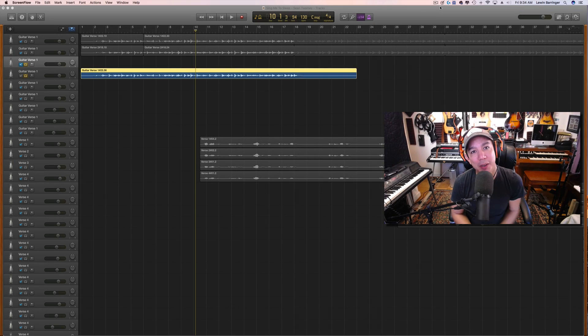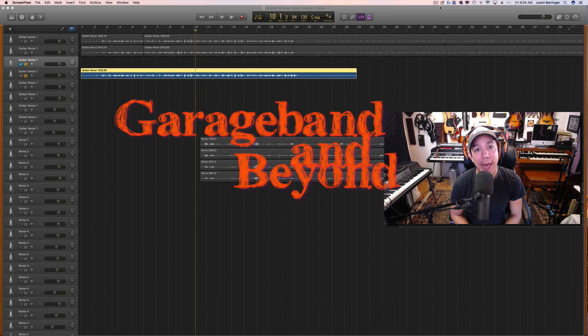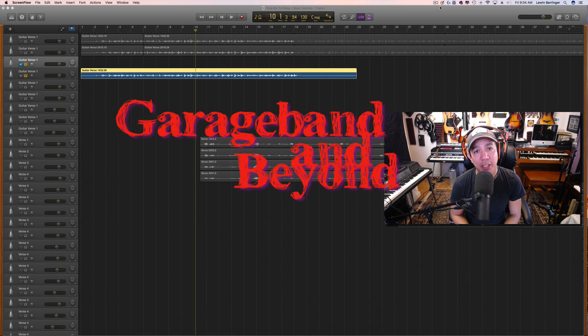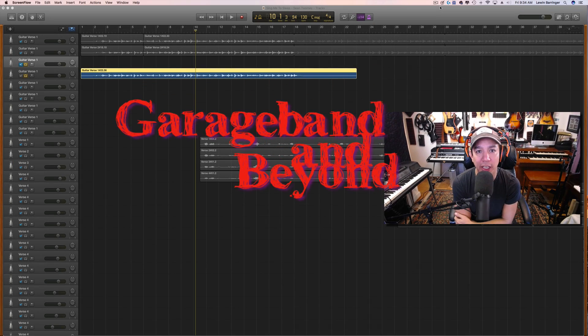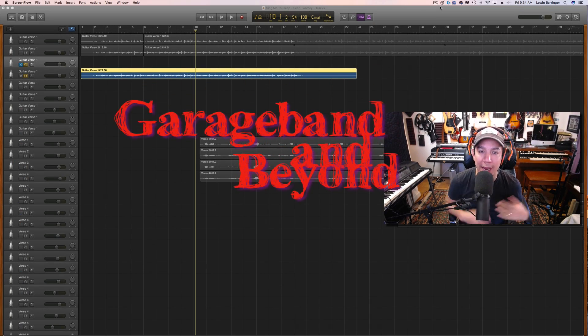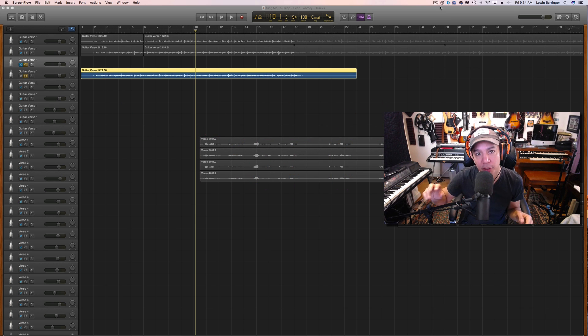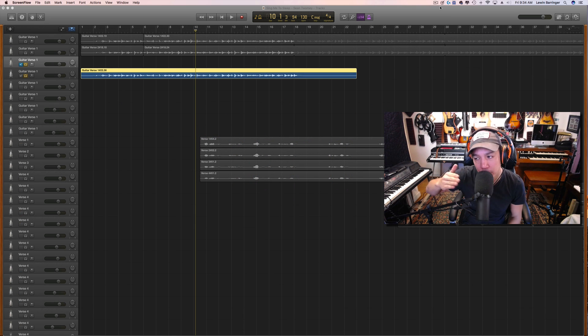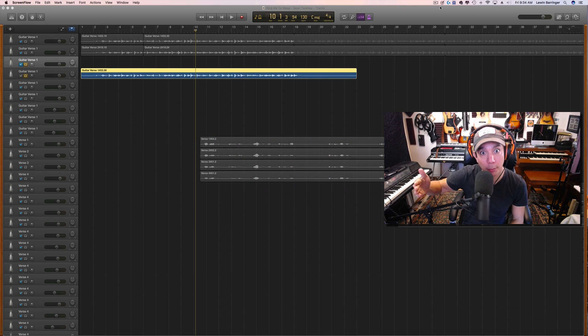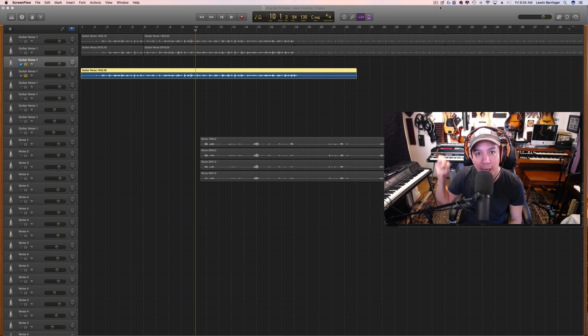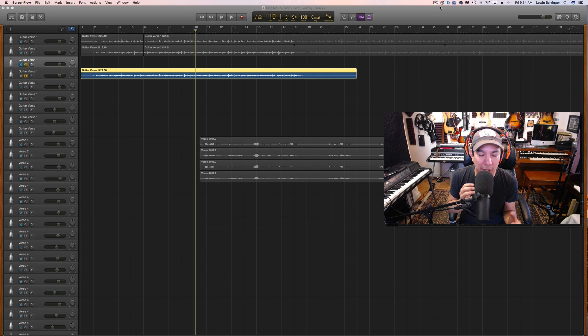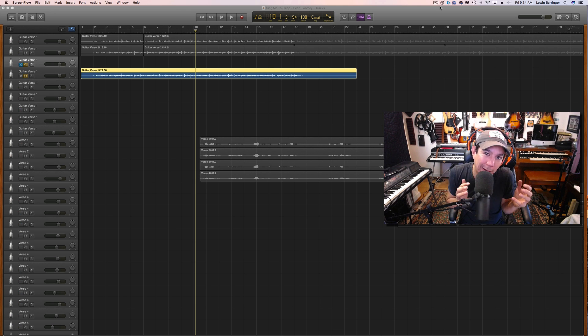Hey guys, welcome back to GarageBand and Beyond. Today we're going to be talking about how to get your real audio loops to be perfect when you get them to that loop point and so you don't hear that little hiccup, that little blip.